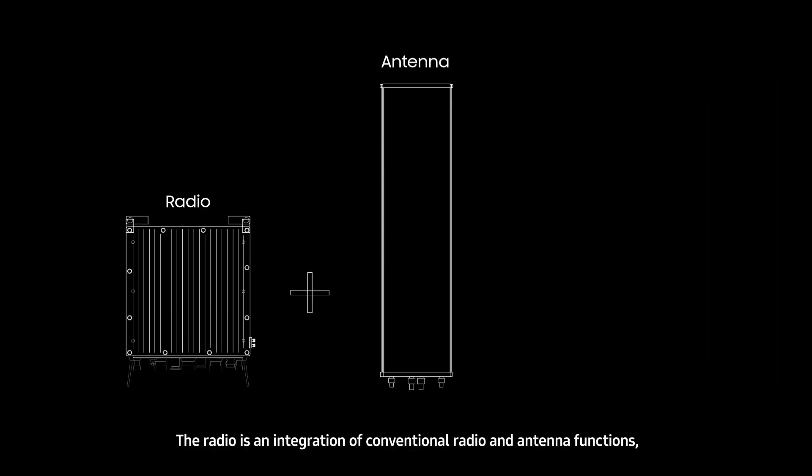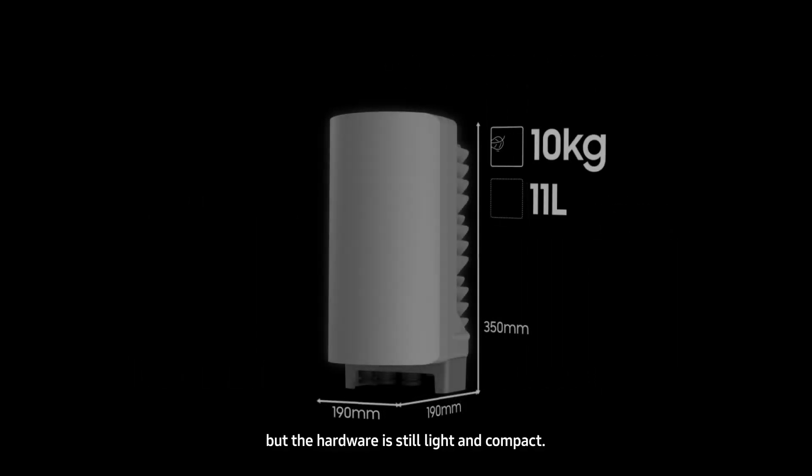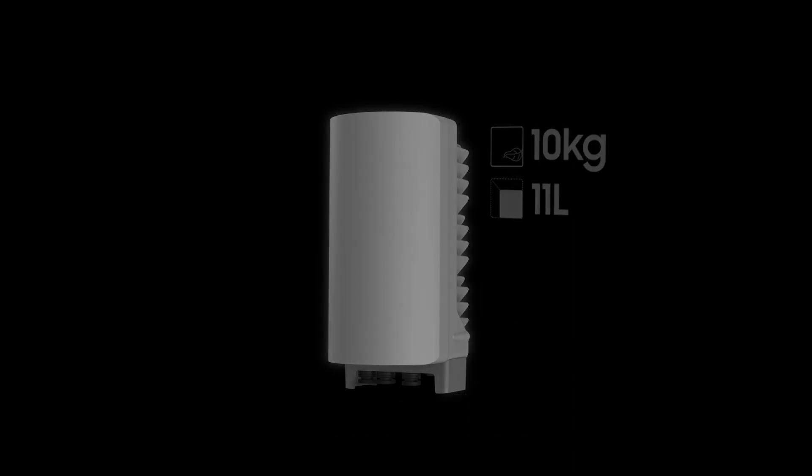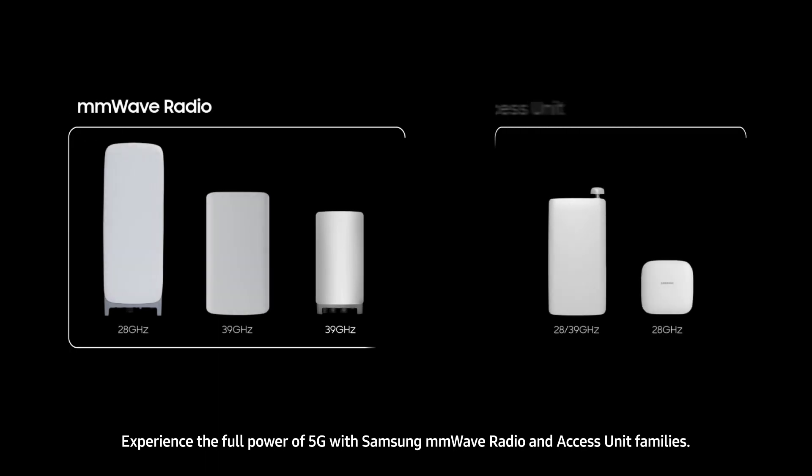The radio is an integration of conventional radio and antenna functions, but the hardware is still light and compact. Experience the full power of 5G with Samsung millimeter wave radio and access unit families.